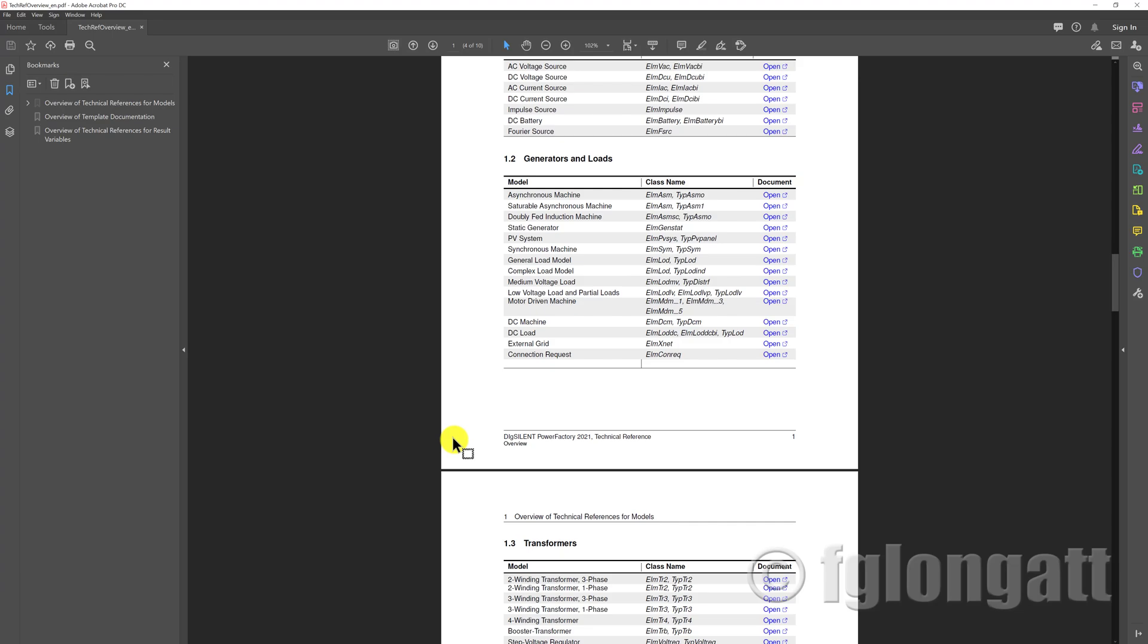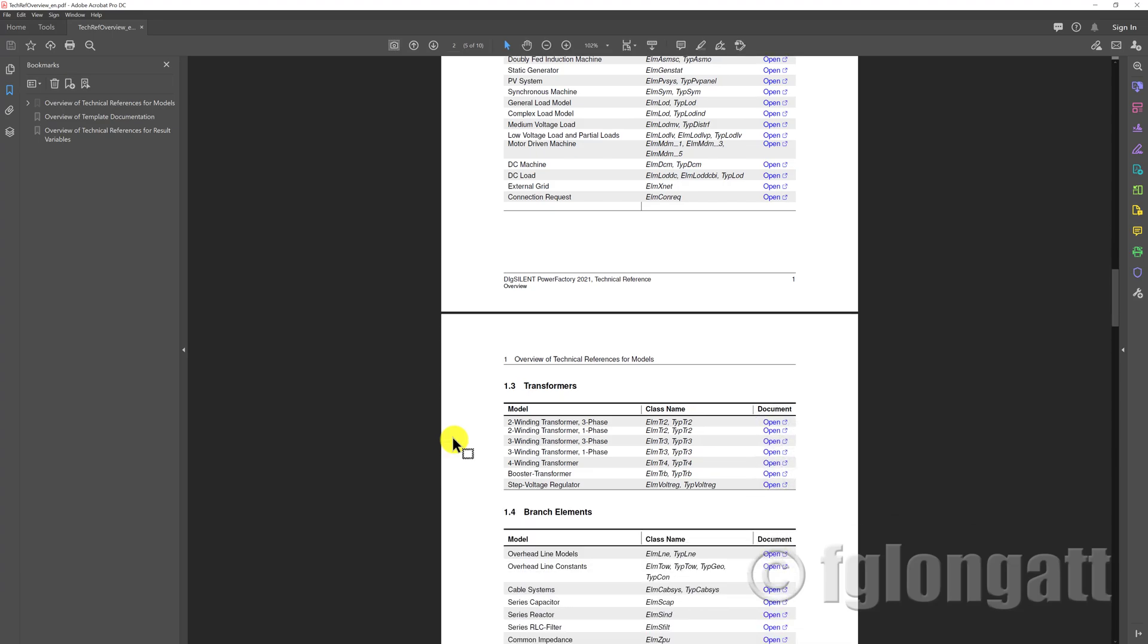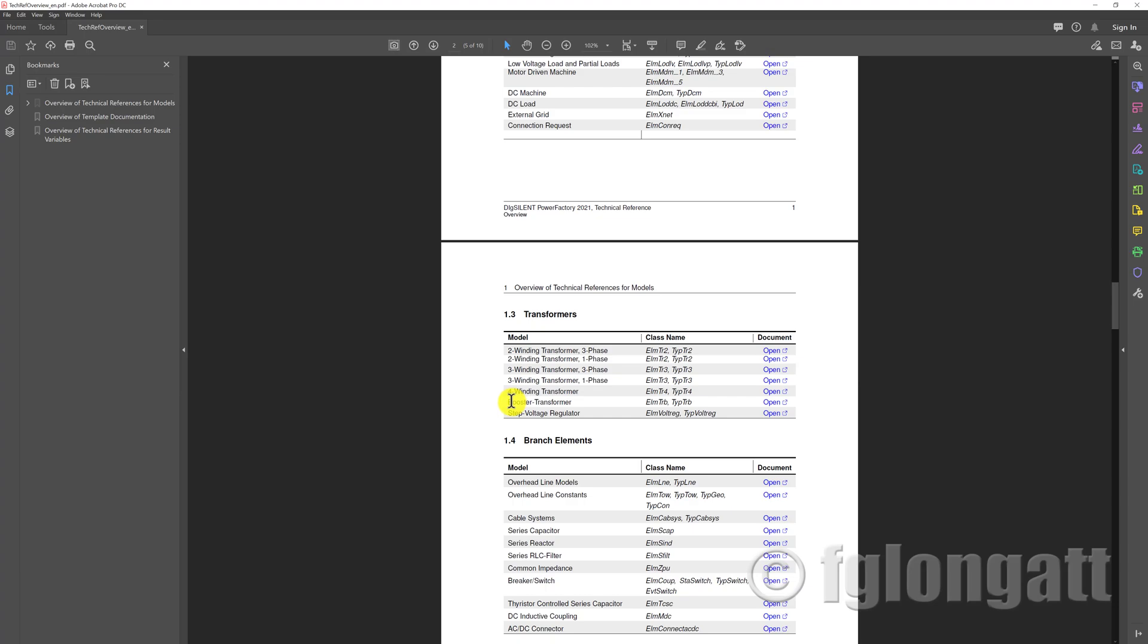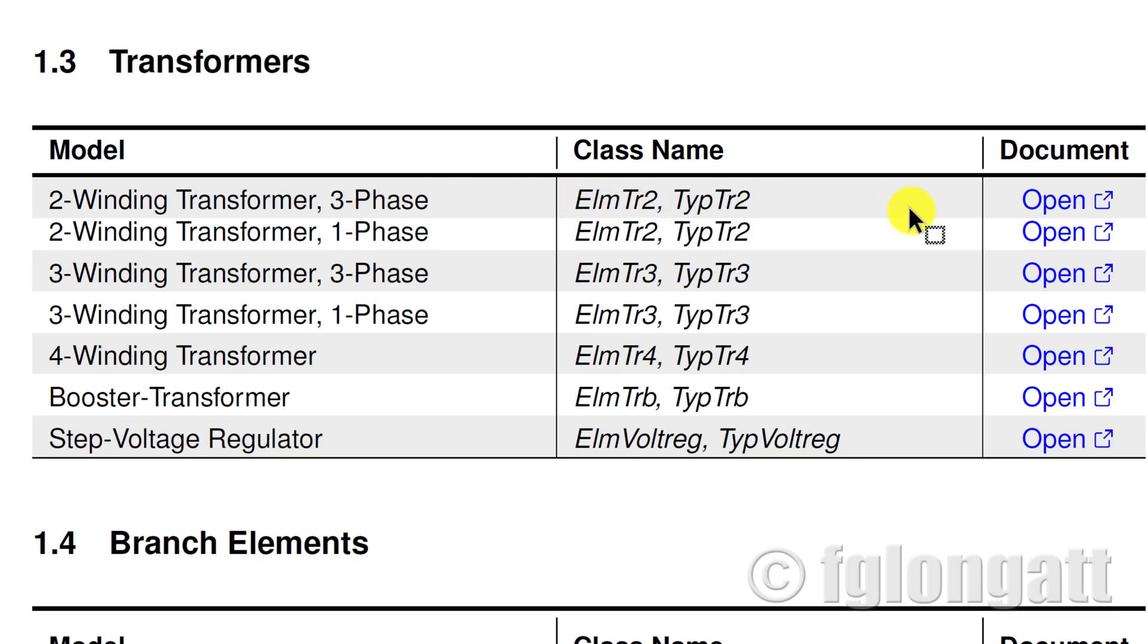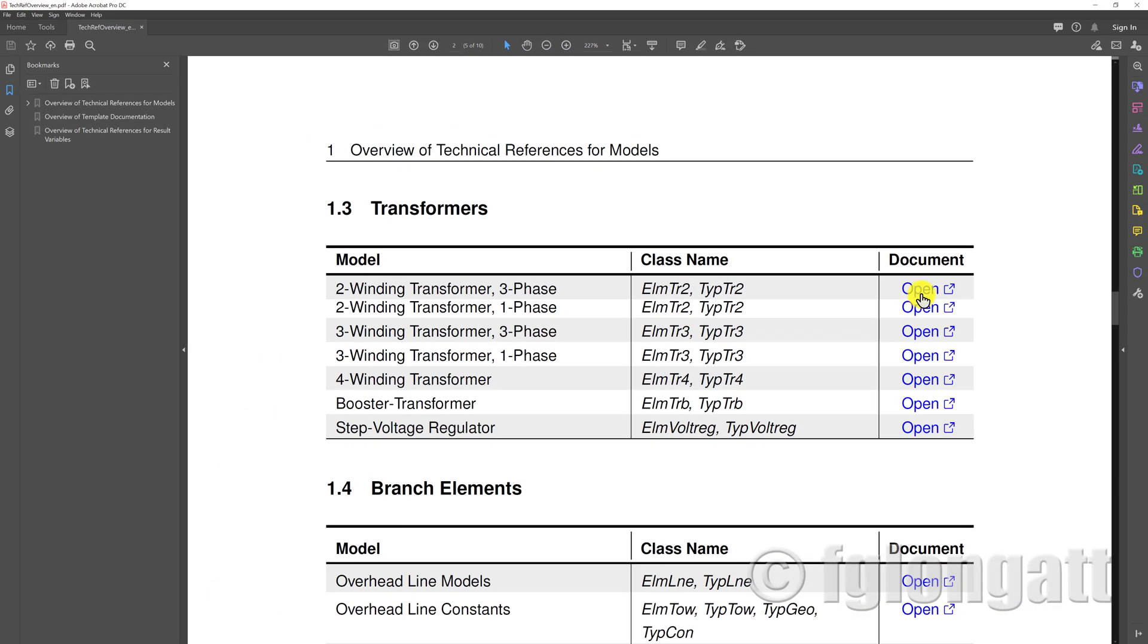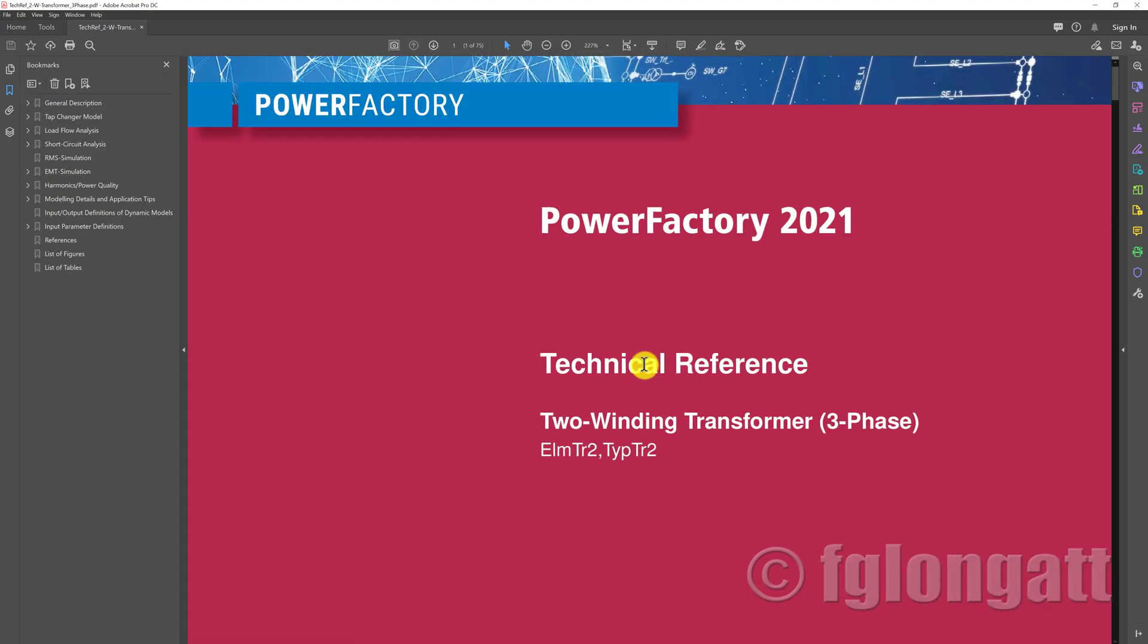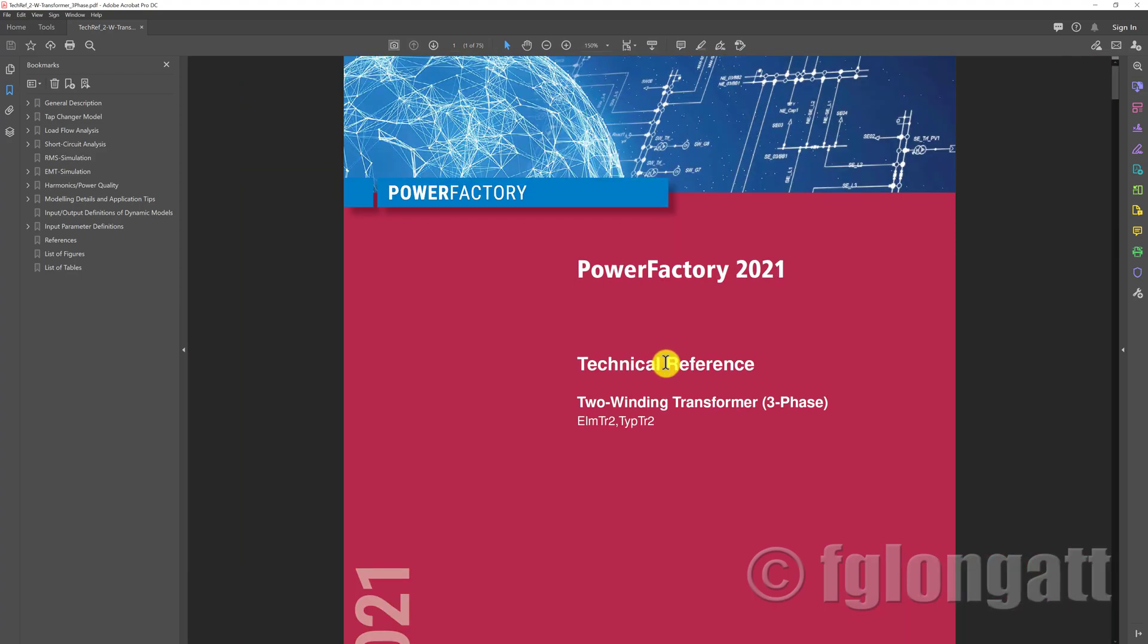From a specific question about the two-winding three-phase transformer, I will go down here and show you. This is the two-winding transformer three-phase, this is the element tr2, and what you need to do is go to this hyperlink here and press open. Automatically PowerFactory will open another PDF file.